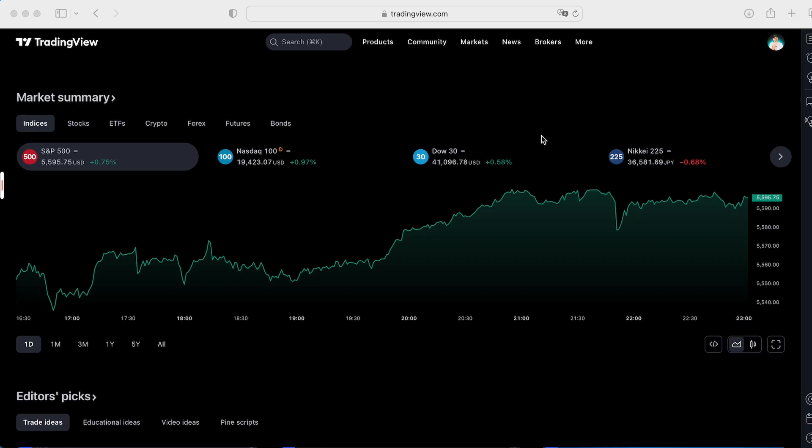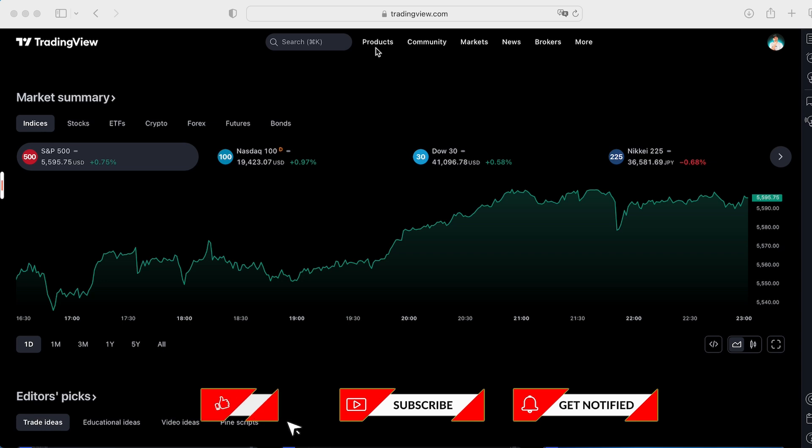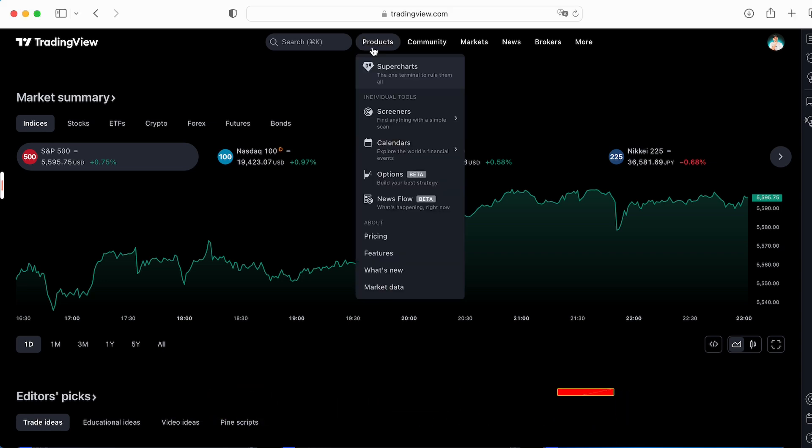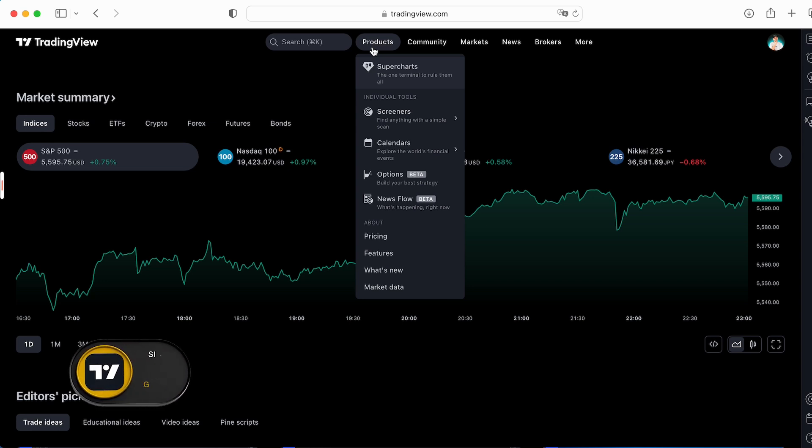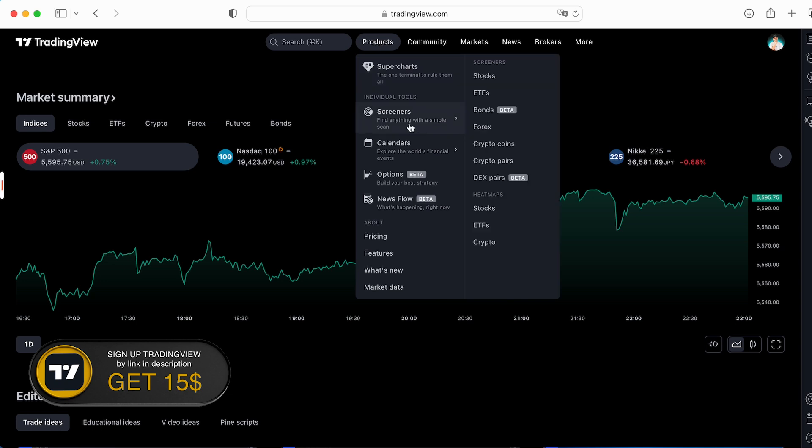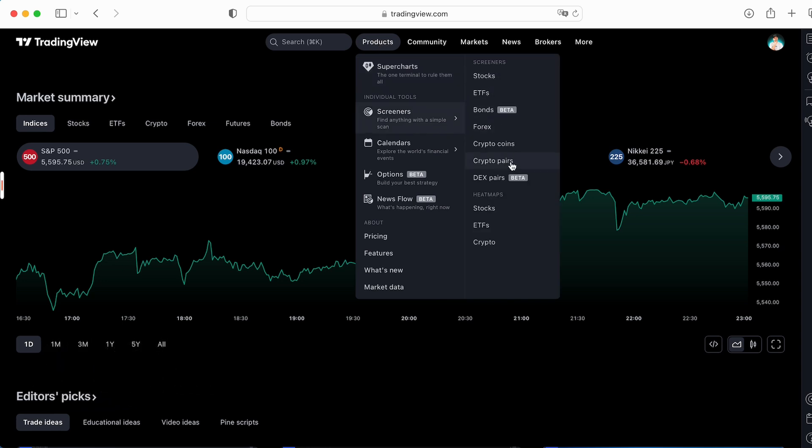First of all, the crypto screener on TradingView is a really helpful tool and can absolutely save you a lot of time. What you can do is create an account on TradingView if you still don't have it by link in the description below. Go to products on the main page and go to screener. Here you got a lot of screeners but what we're interested in is crypto pairs and crypto coins. So let's start with the crypto pairs.